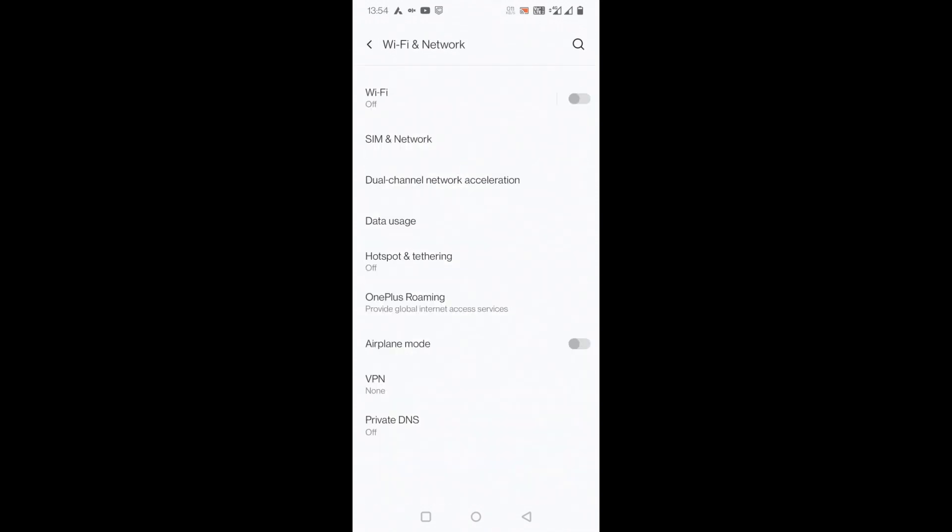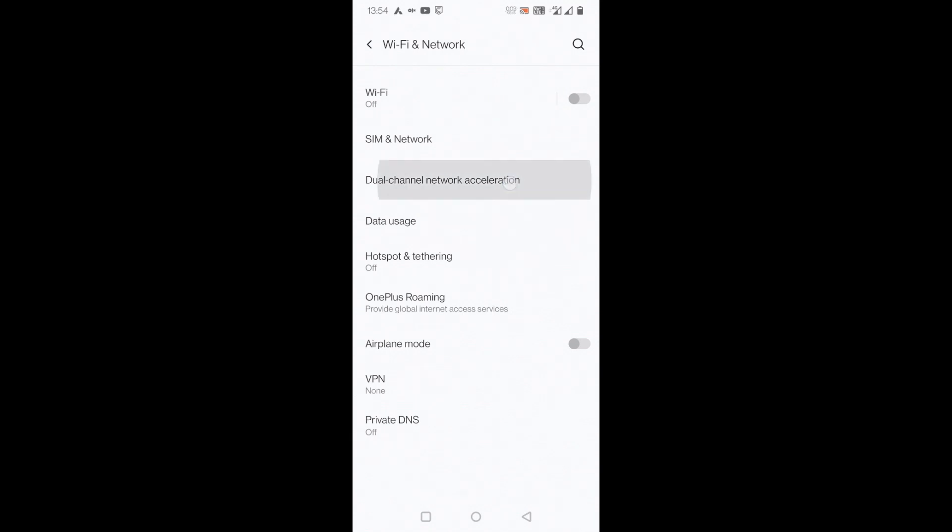Once you go there, you can see dual channel network acceleration. If I switch this on, first of all, intelligent network connection uses both WiFi and mobile data when connection is poor for improved stability.